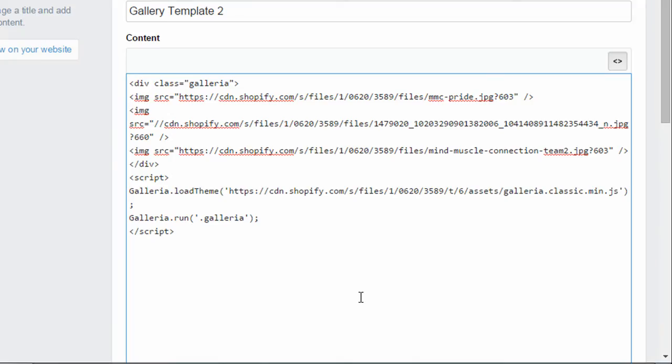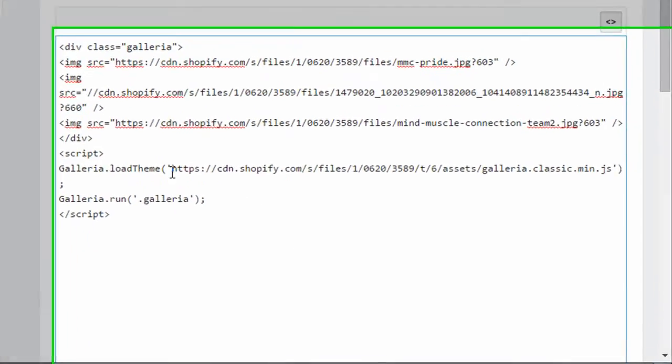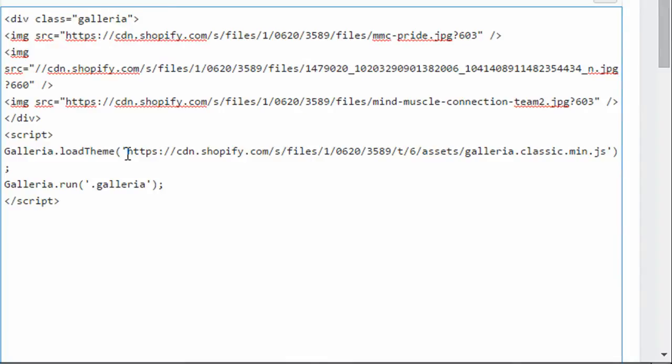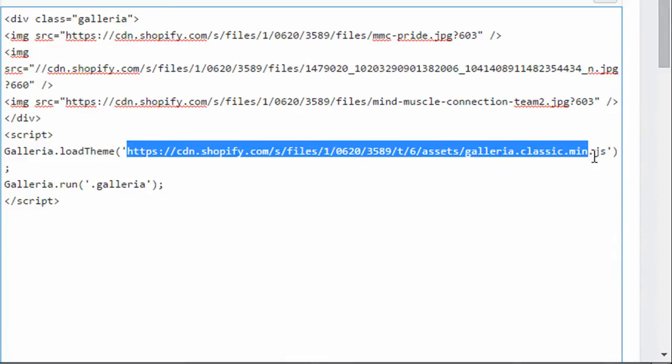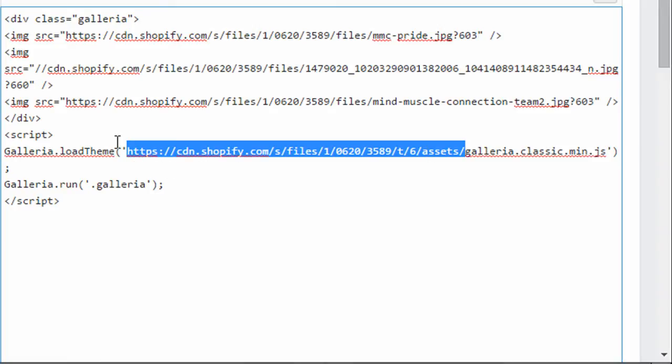So the only other thing you're going to need to change within this code is this URL here. And you're only going to need to change this first part of the URL. And if you're my client I would have already done this for you so you don't need to worry about it. But if you're setting this up on your own and following along with my videos you are going to have to change this part of the URL.